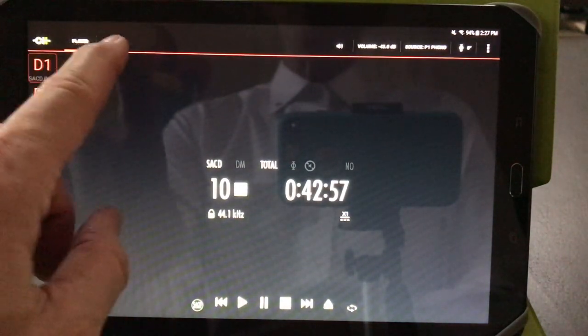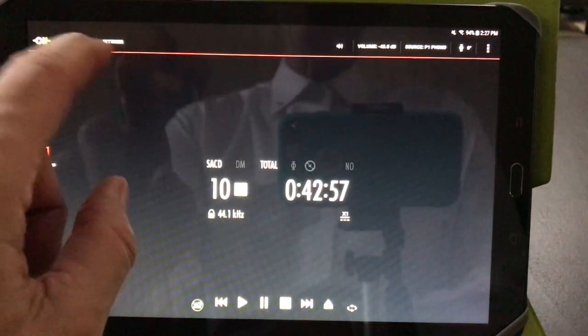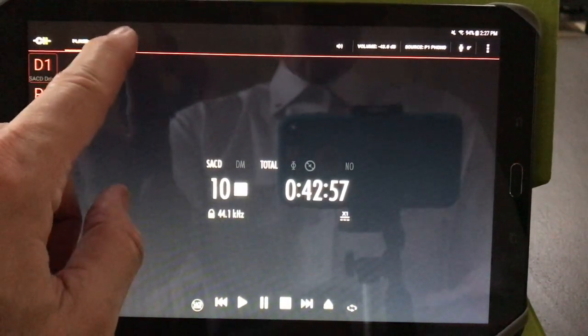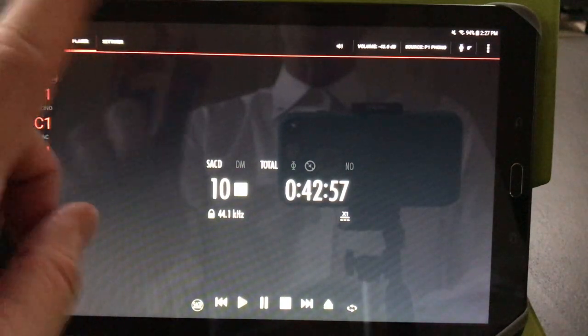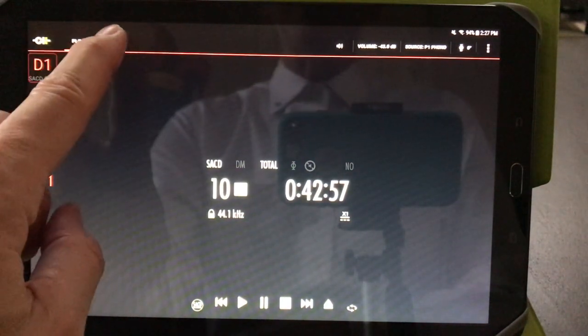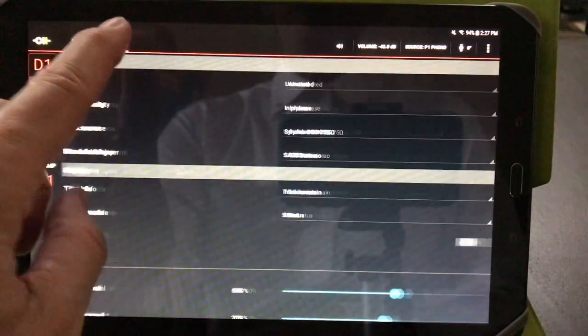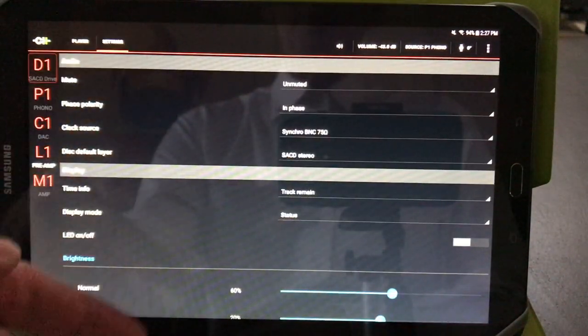Each one of the devices also has a setting page, so you can control all of the settings for your devices with the control app.